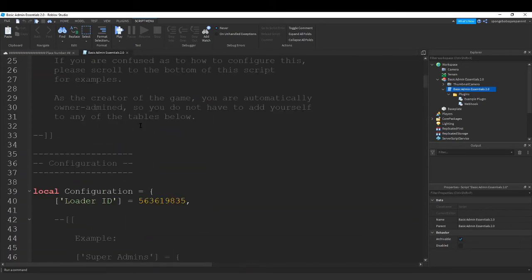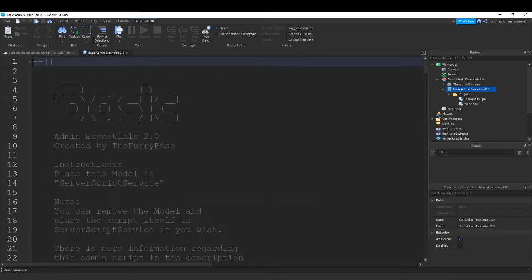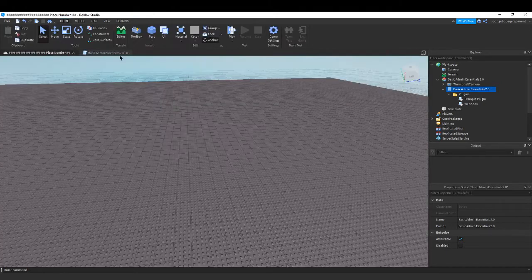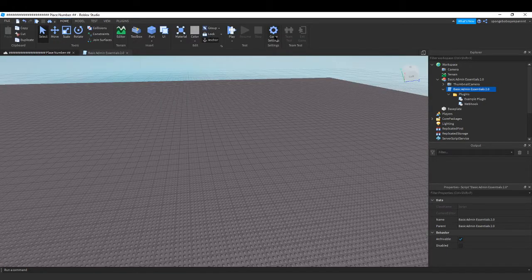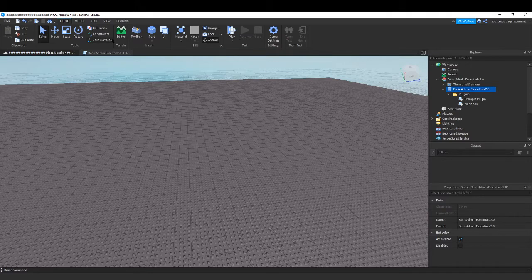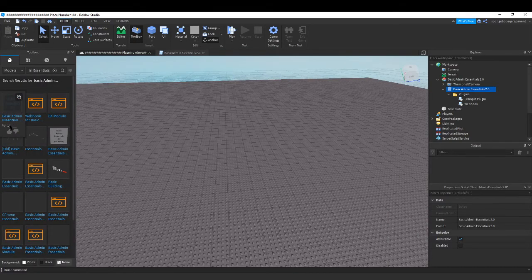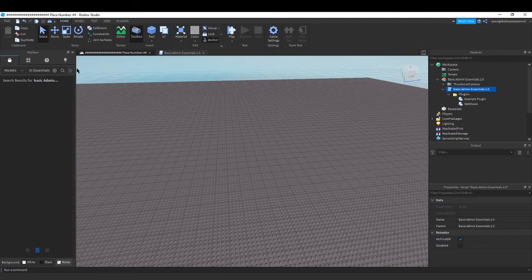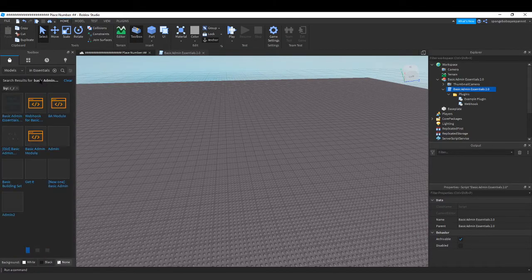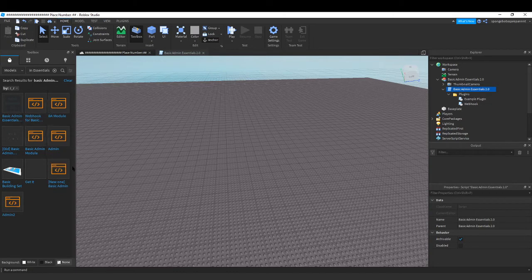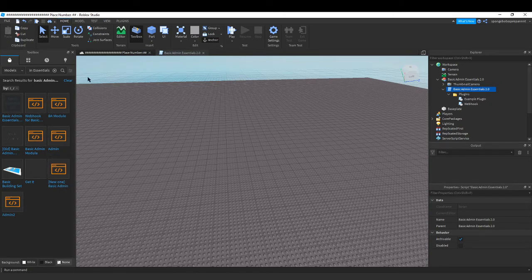And also created by the Furry Fish. But it's in the toolbox as R_R.